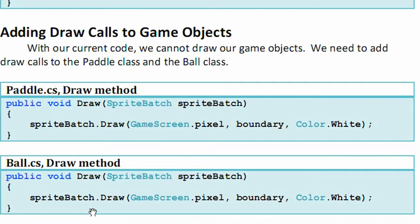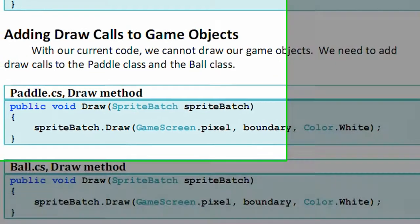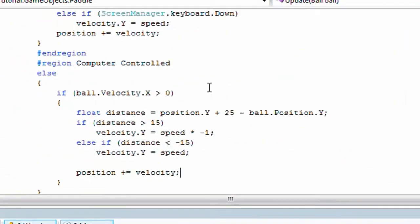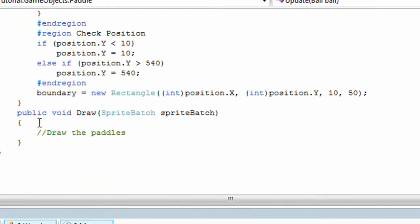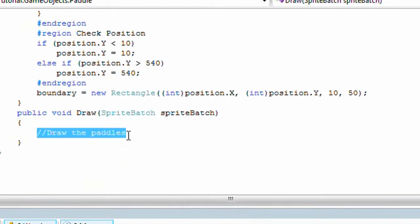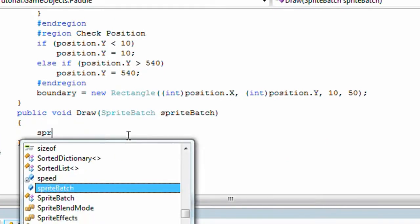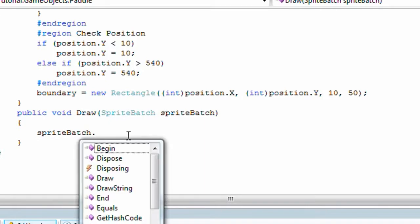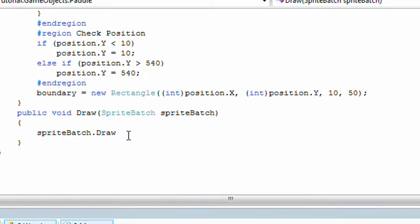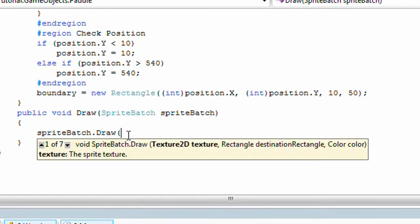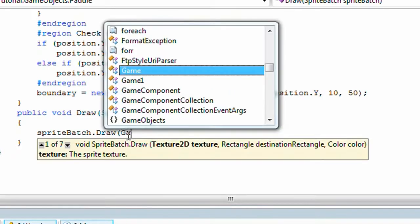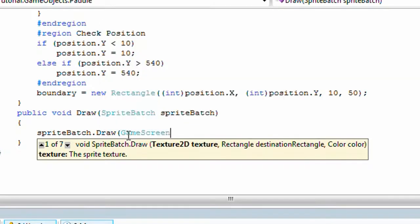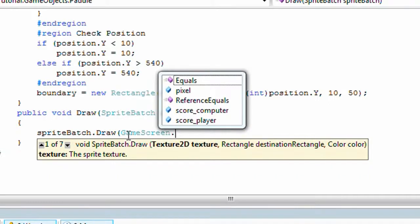Adding draw calls to game objects. We need to modify the paddle class and ball class, so let's do that now. Paddle class draw. SpriteBatch.Draw. We need to find the pixel which is part of the game screen. Luckily that is static so we can call that.